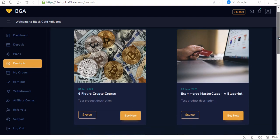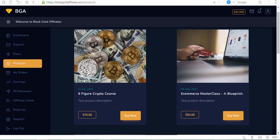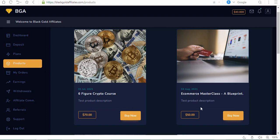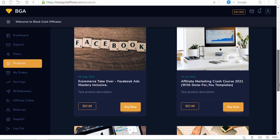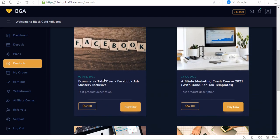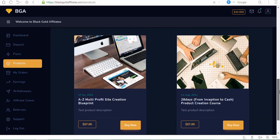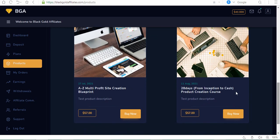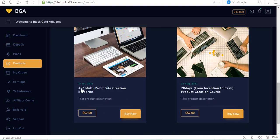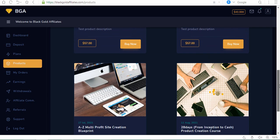When you promote these products, you get a commission. Look at this: Six Figure Crypto Course is going for $70, E-commerce Masterclass for $50, E-commerce Takeover Facebook Ads Mastery for $57, Affiliate Marketing Crash Course for $57.